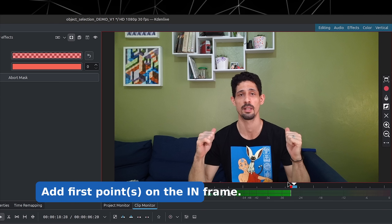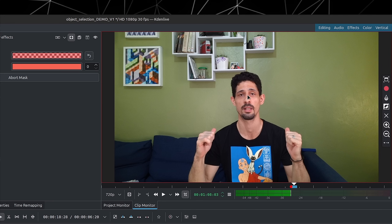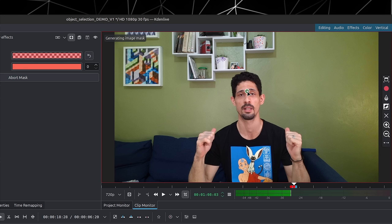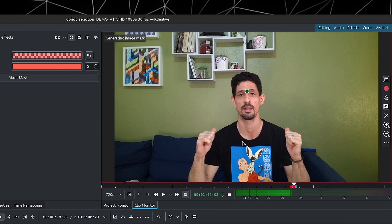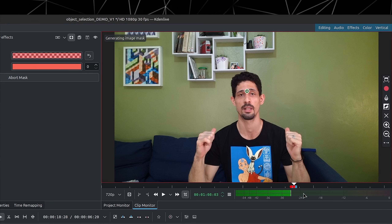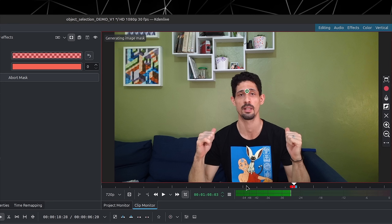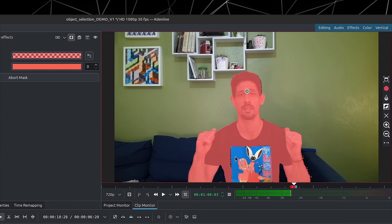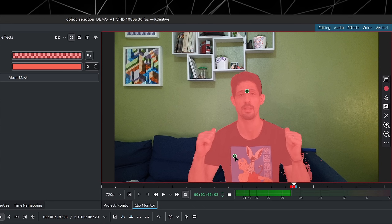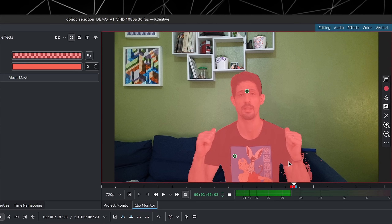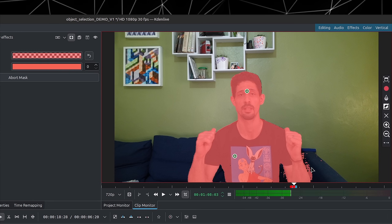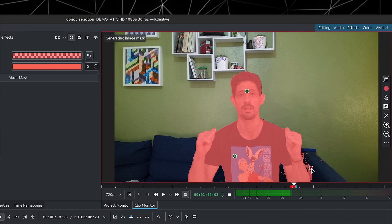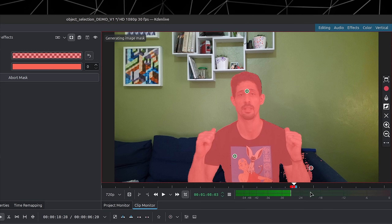I moved forward and now I can add more points — we now have two red dots down here. That's one way to give some follow-up to your mask.